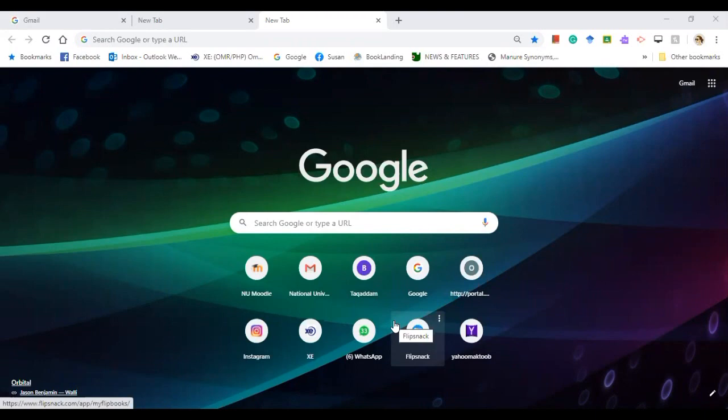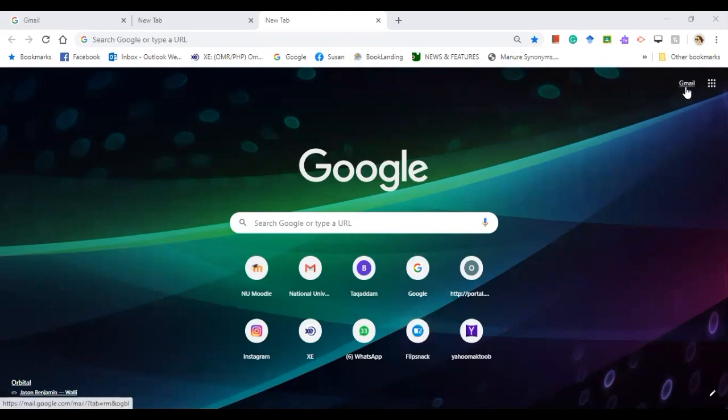So initially, you need to log in or sign in to your Gmail account.